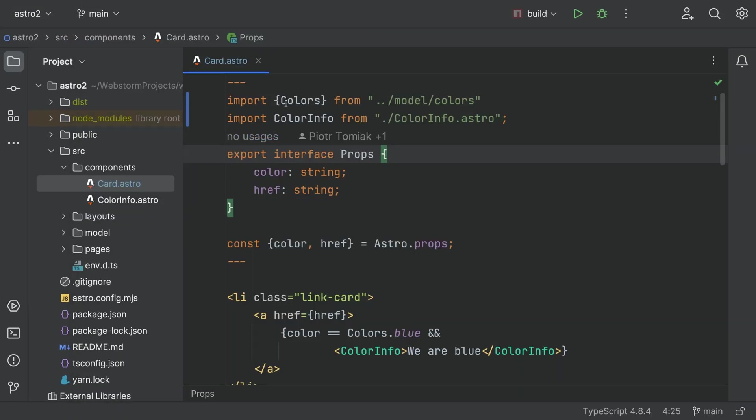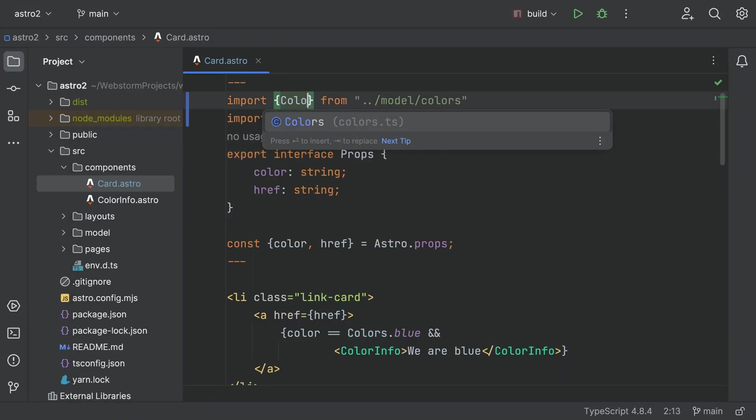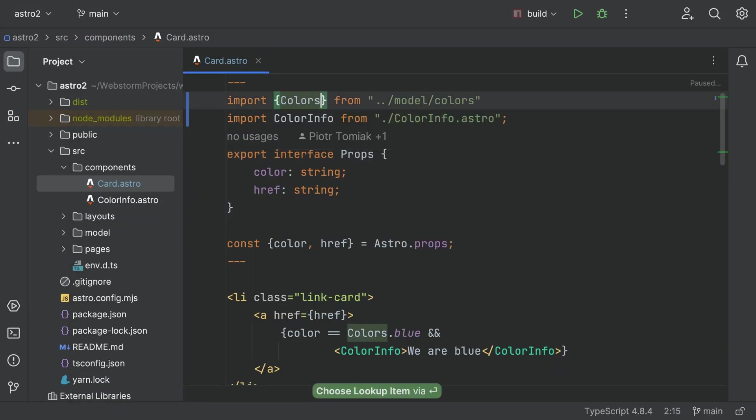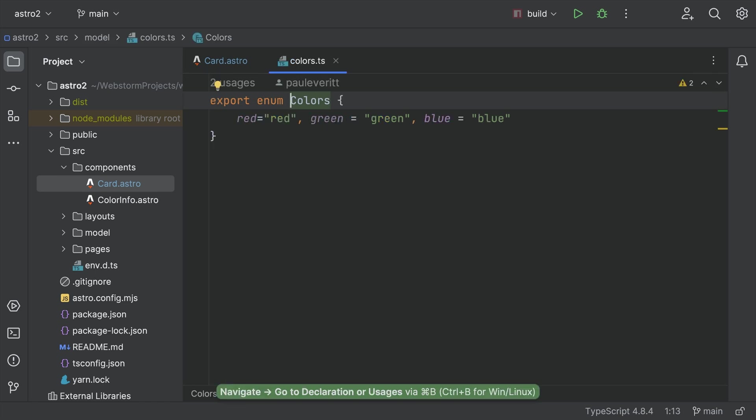You'll now get Astro support for Syntax Highlighting, Formatting, Completion with Automatic Imports, Navigation, and more.